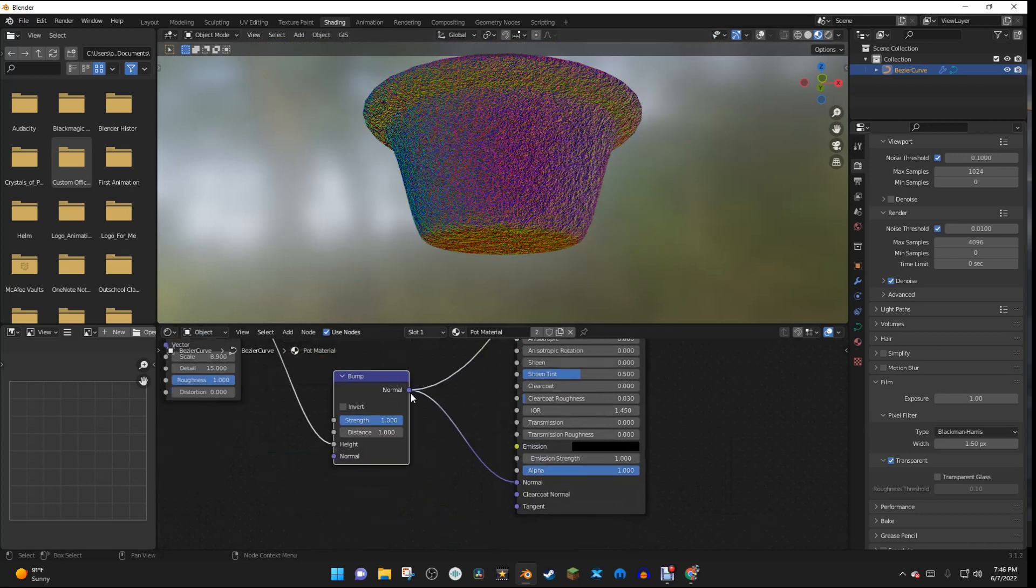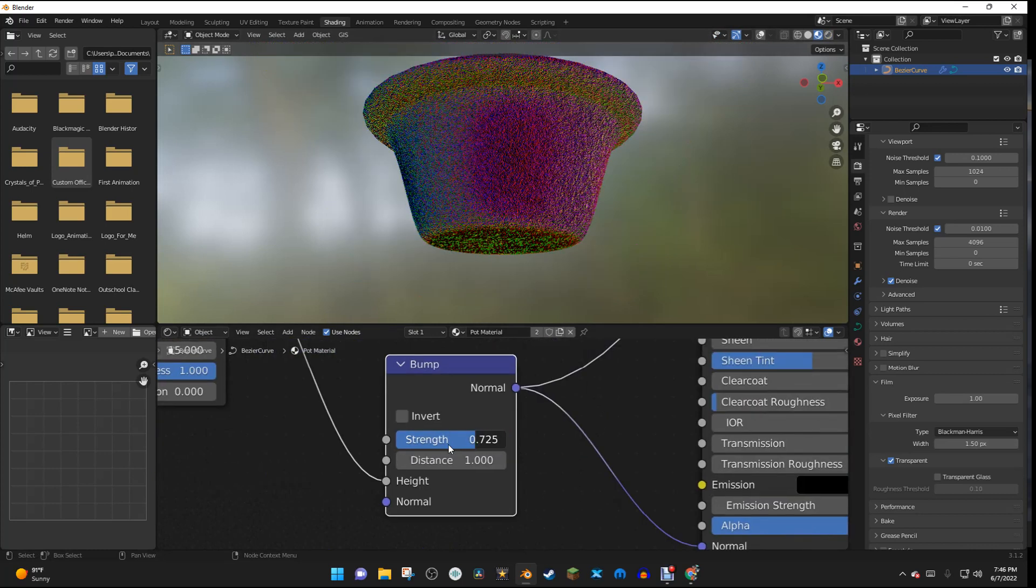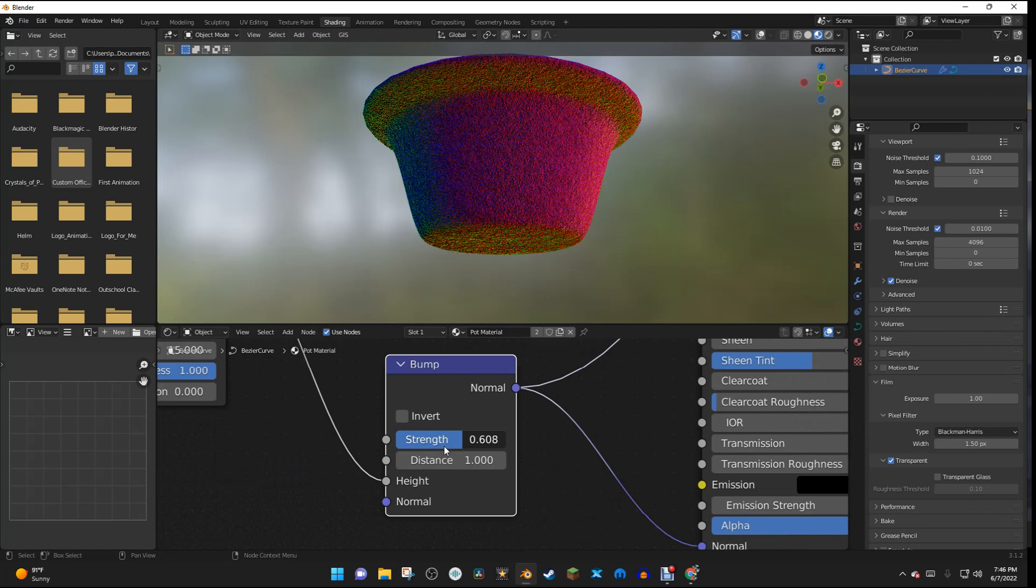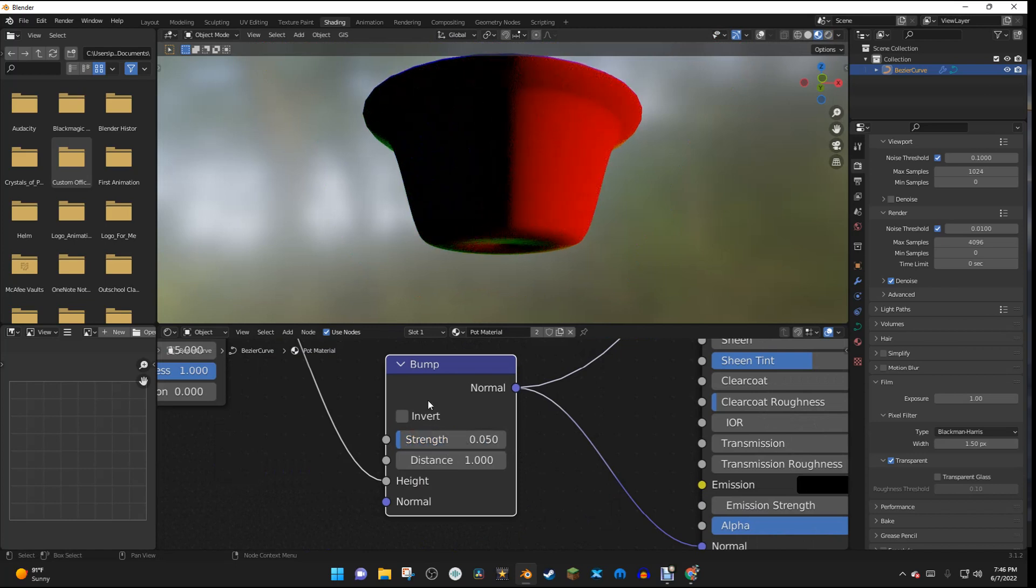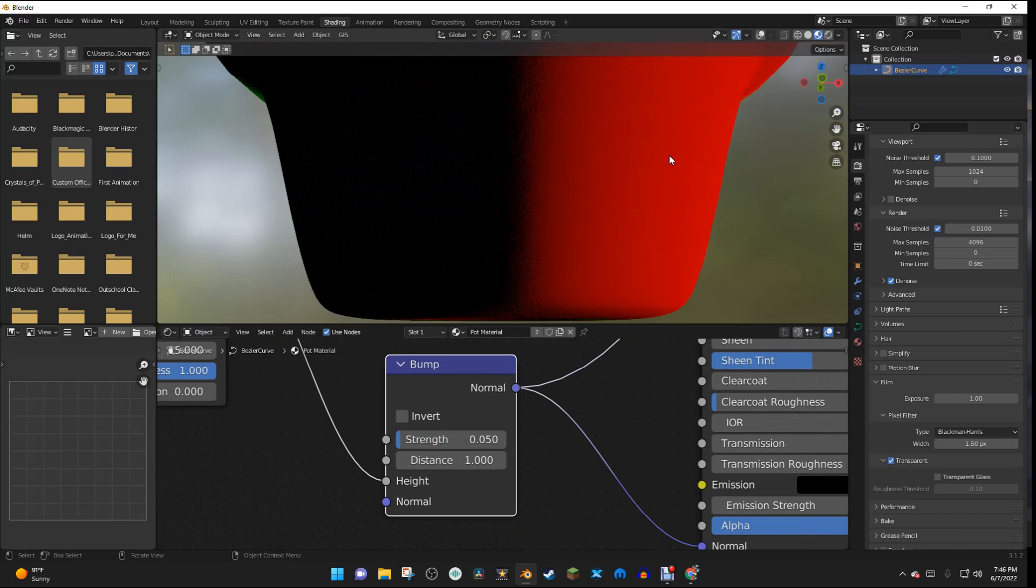So under the Strength, I'm going to change this... I'm going to turn this down right here. And now it's a lot more subtle.